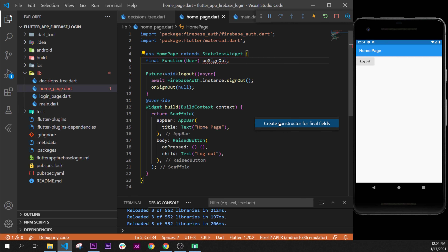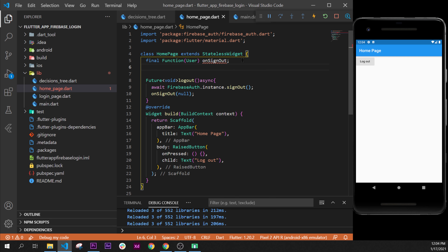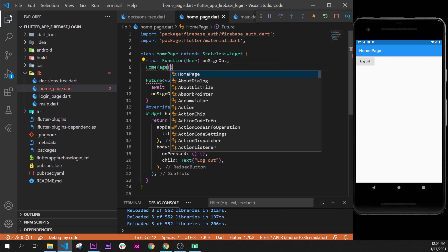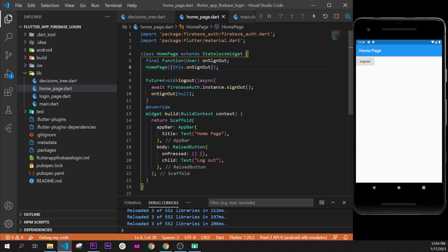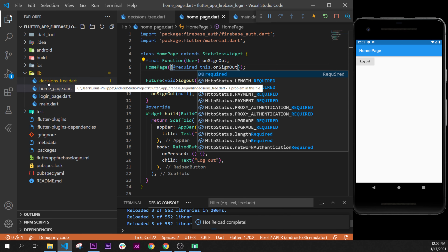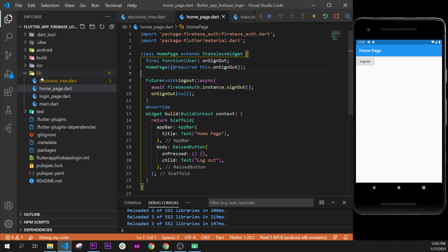We then create the constructor manually. You rename it with the class name HomePage, add curly brackets, and write this.onSignedOut followed by a semicolon. We also add the @required annotation before it to tell Flutter that this parameter is absolutely required.